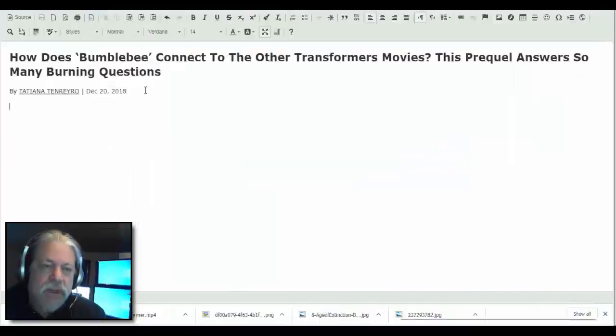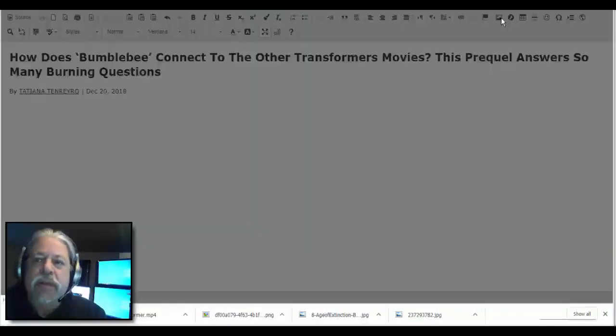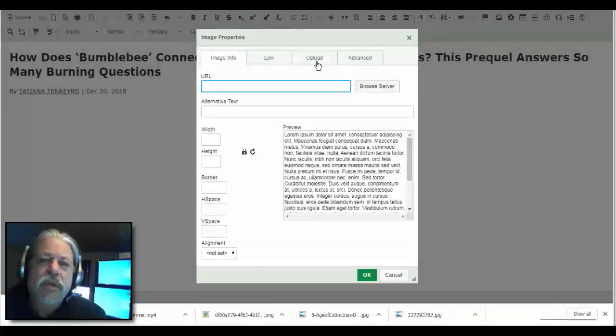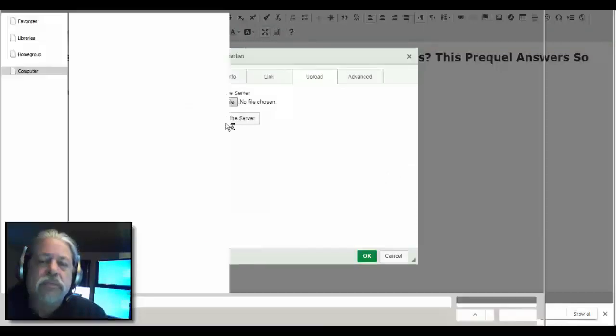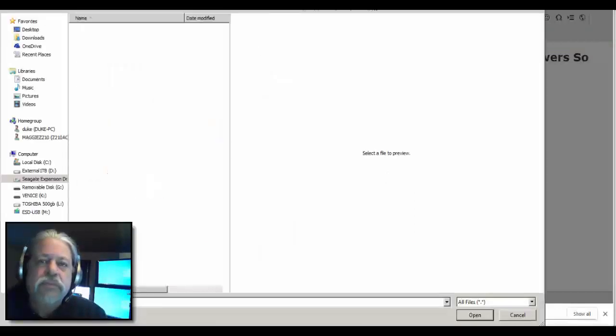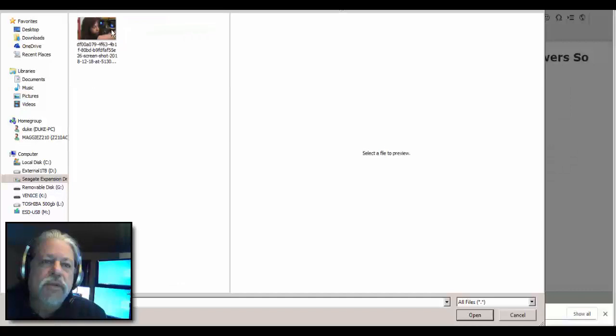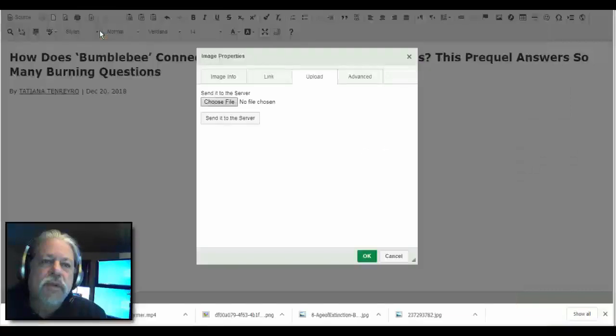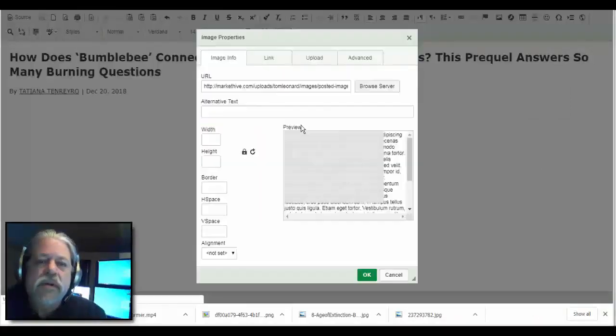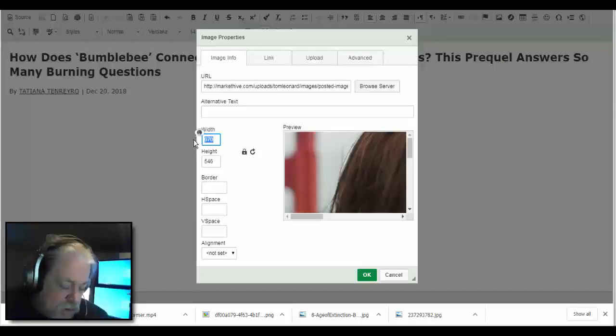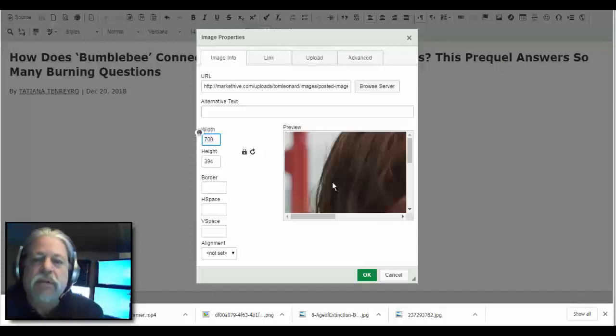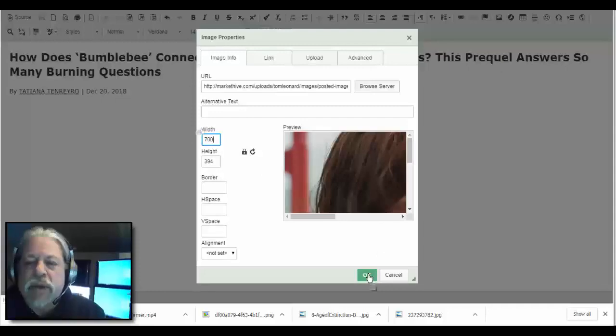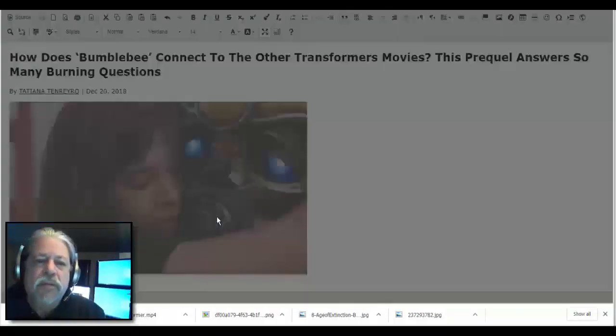That image I've already downloaded, so it's just a matter of me clicking on the image, go to the upload, choose the file, blog images. There it is, send to the server, and give it a width of 700. That's my default width. You saw me doing that in the bio. Click okay, I'm gonna give it a border.